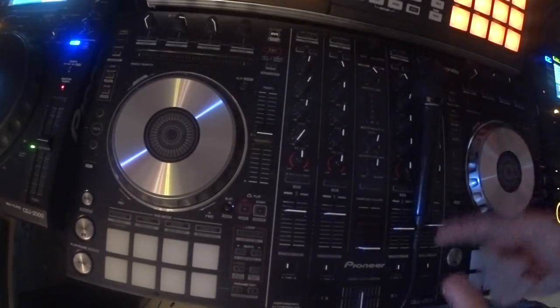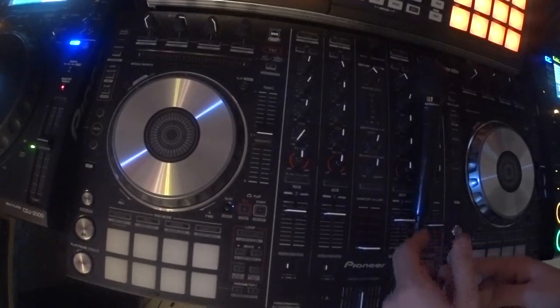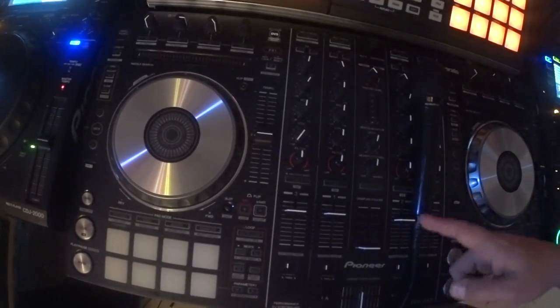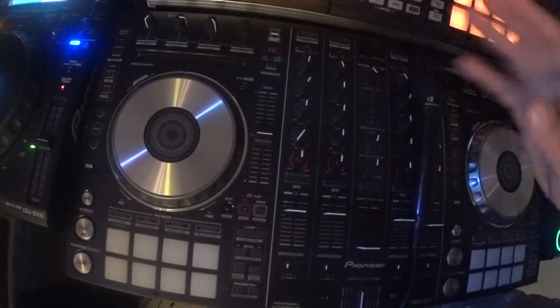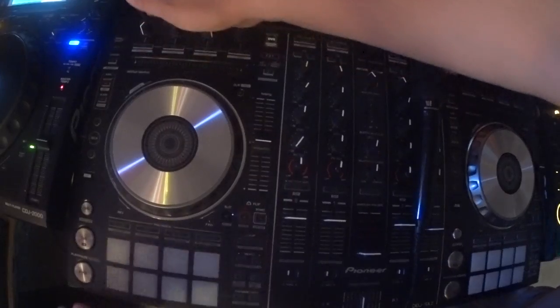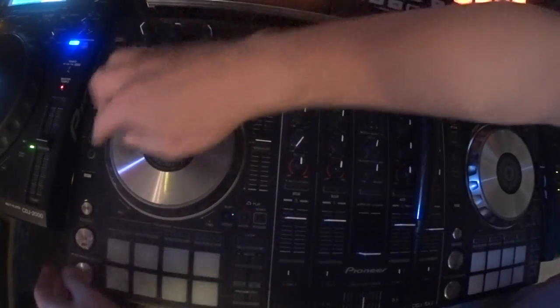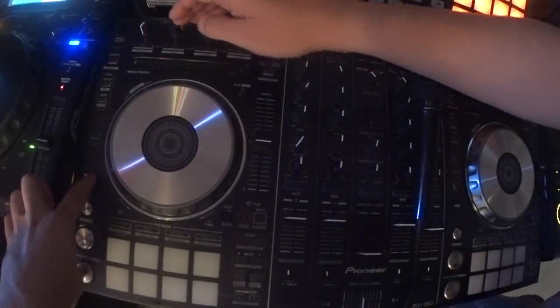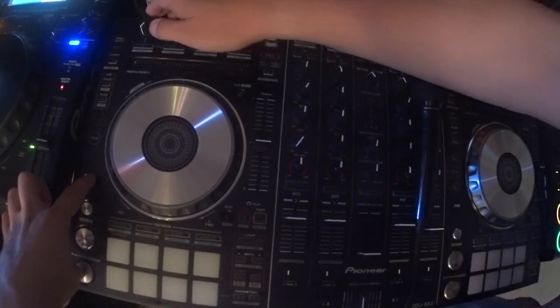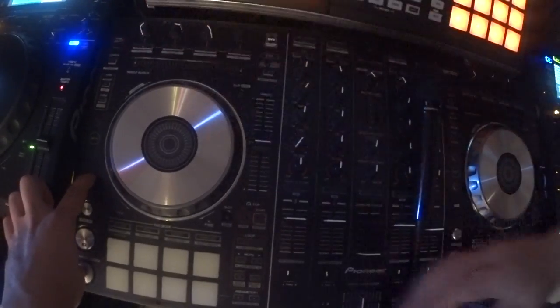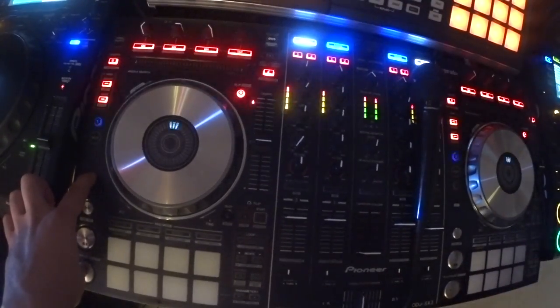We're going to install the mapping for the DDJ-SX2 in Traktor. So, real quickly, this is off. You've got to hold shift and play. Turn the machine on.